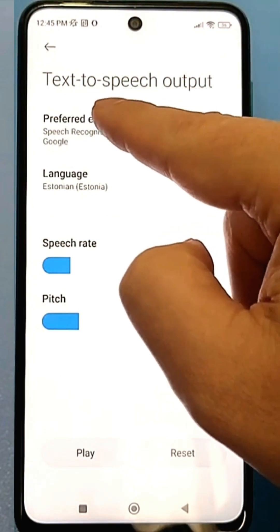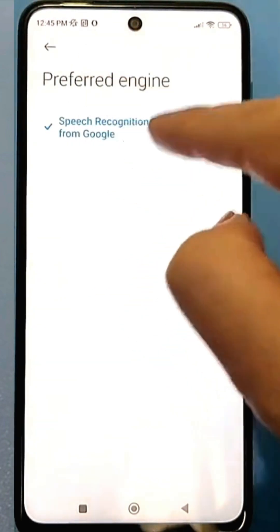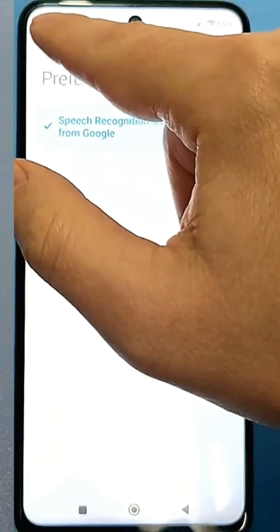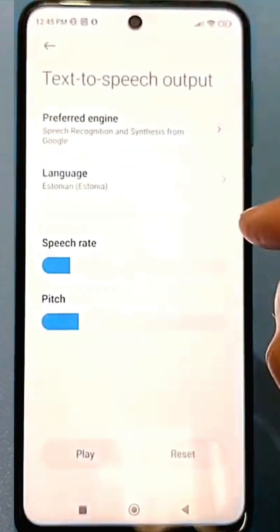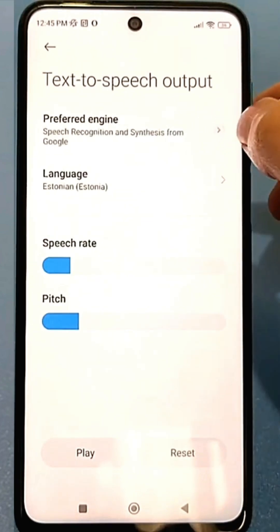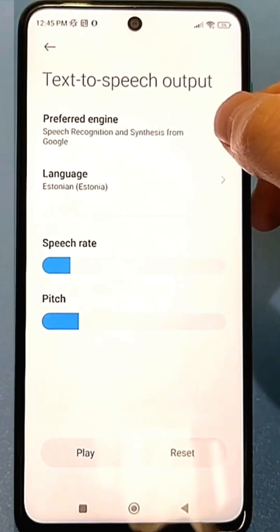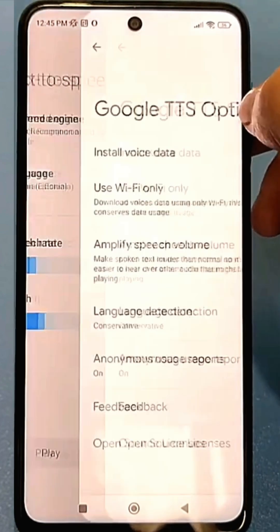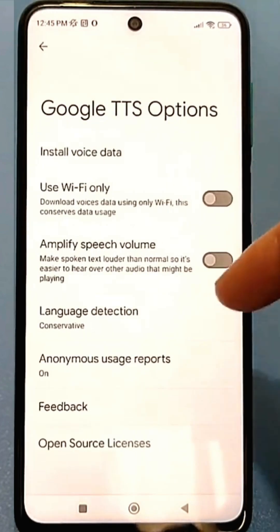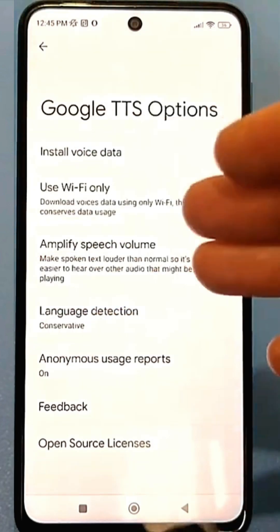Tapping it takes you to a menu we don't need. Look for the arrow — you need to tap this arrow specifically. Tap it, and you'll be taken to another additional Speech Services menu, which we're talking about now.